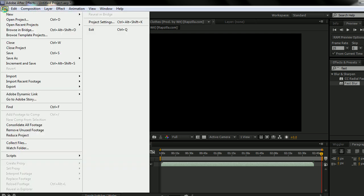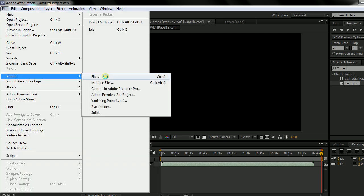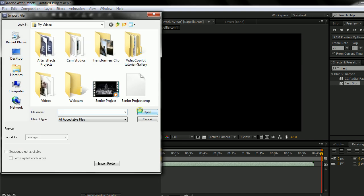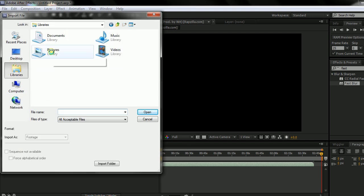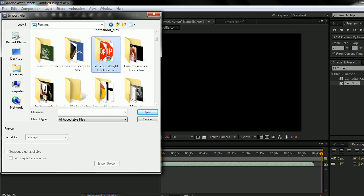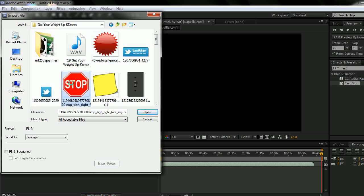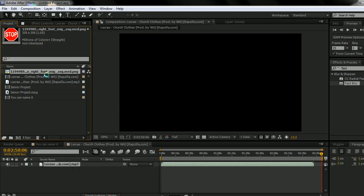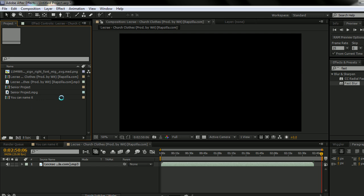And you can import your videos, pictures, music, just anything you want to use in your project. And when you've imported your stuff, it's going to be in this area.